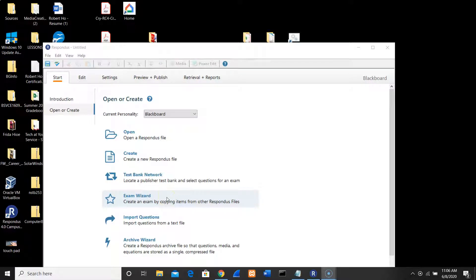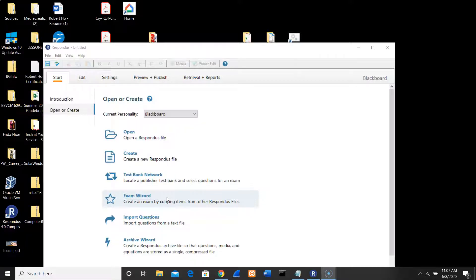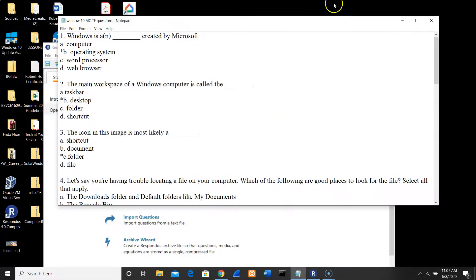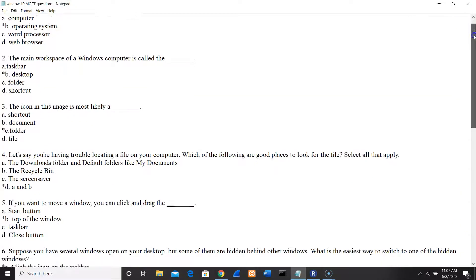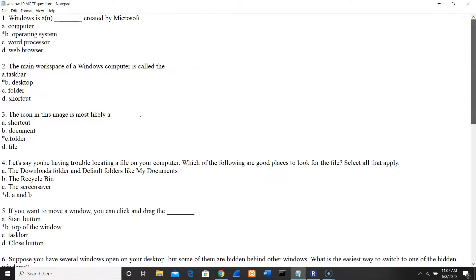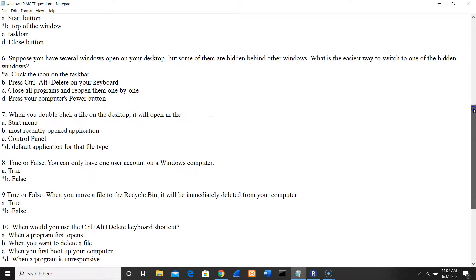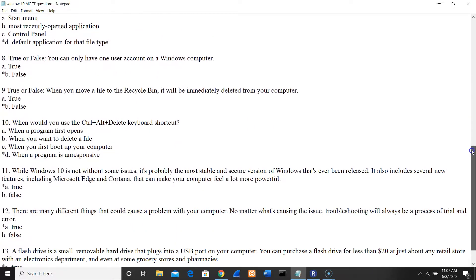Hello everyone, good morning, good afternoon and good evening. In this video tutorial I will show you how to upload a text file into Blackboard using Respondus. Let's say that you have a test bank in Notepad. For example, on my laptop I have about 15 questions.